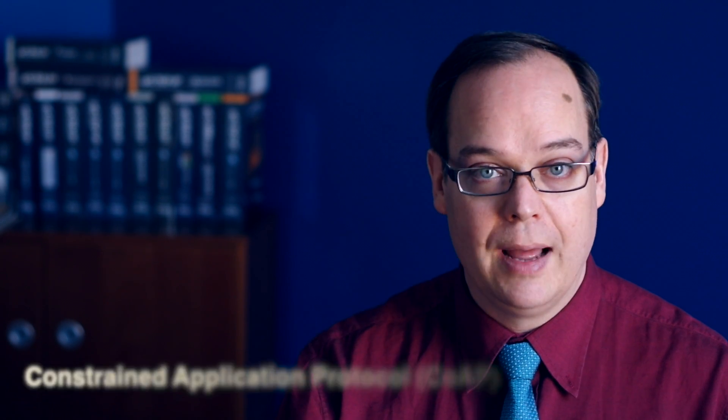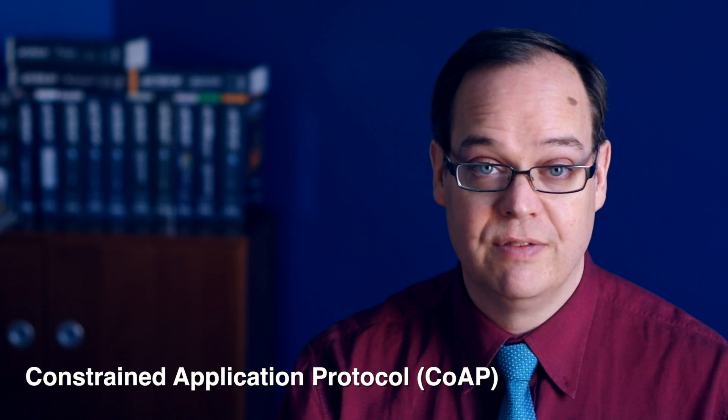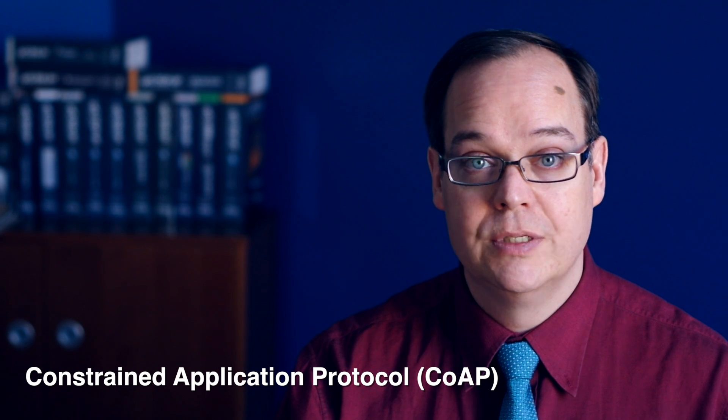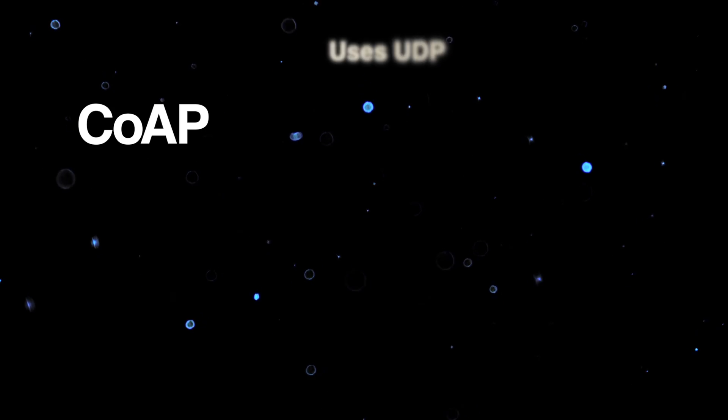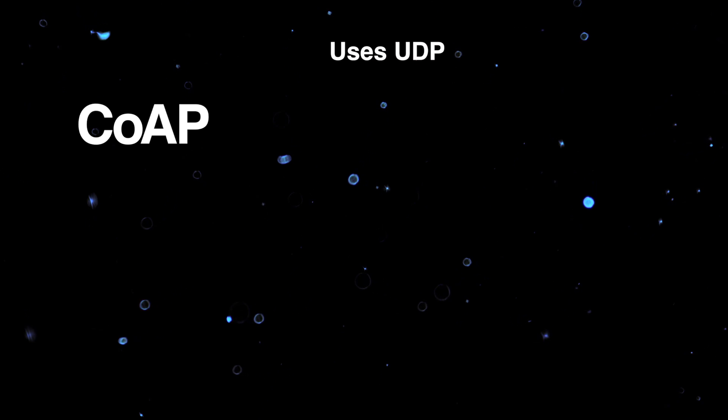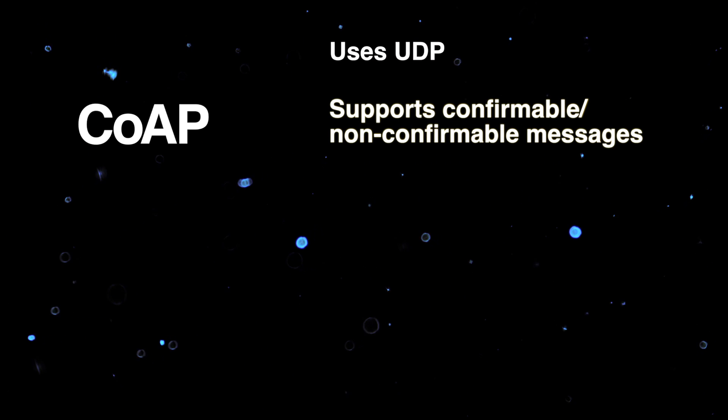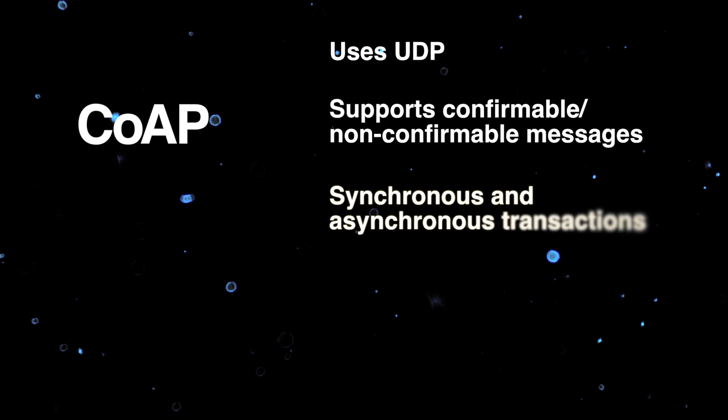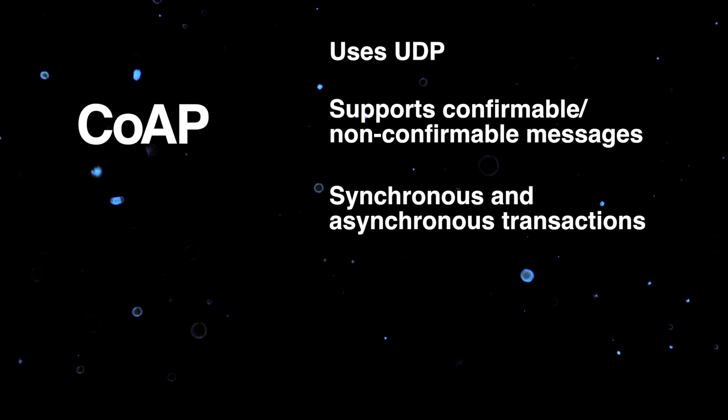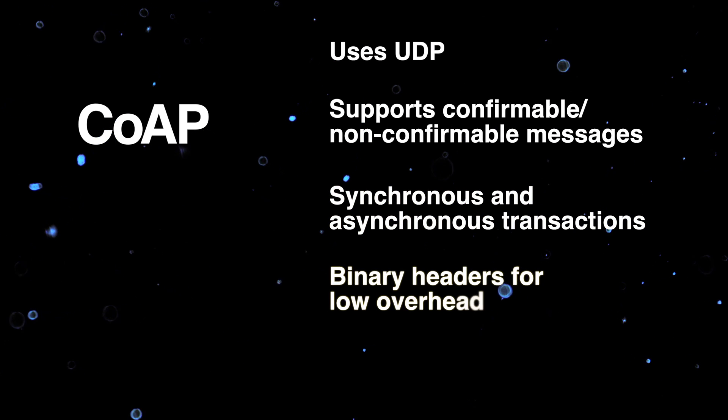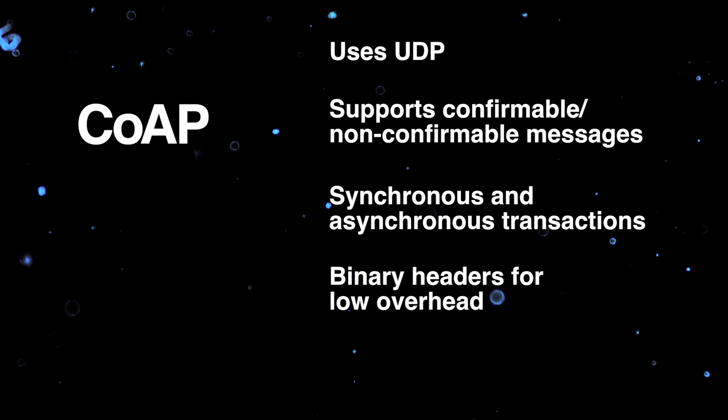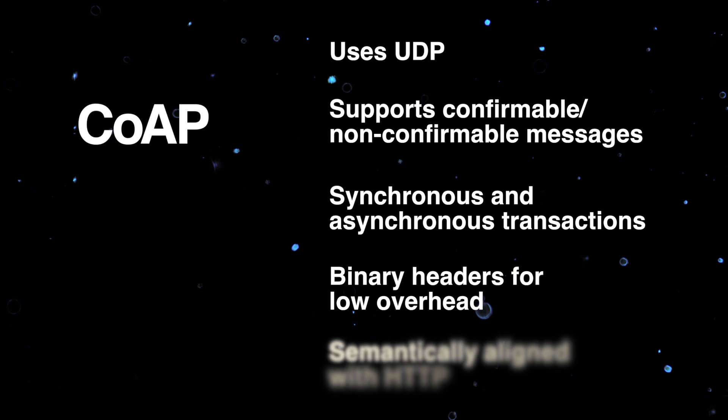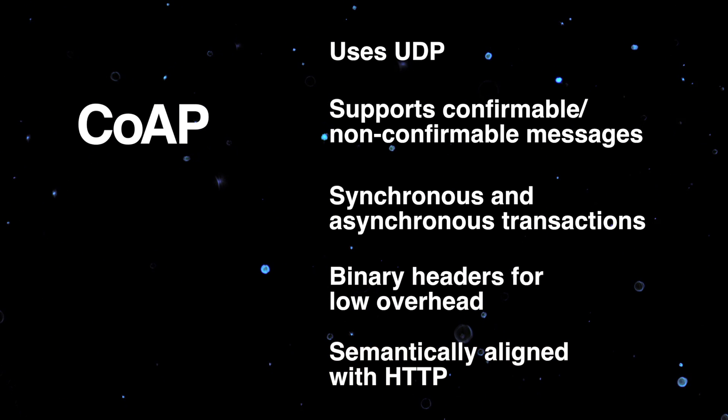By contrast, CoAP was designed specifically for use in devices running on battery or using energy harvesting. It uses UDP. Some important functions of TCP are reproduced in CoAP. CoAP handles both synchronous and asynchronous transactions. It has low overhead, which makes it well suited for machine-to-machine communication, and it works a lot like HTTP. So, if you have a web background, using CoAP is relatively easy.